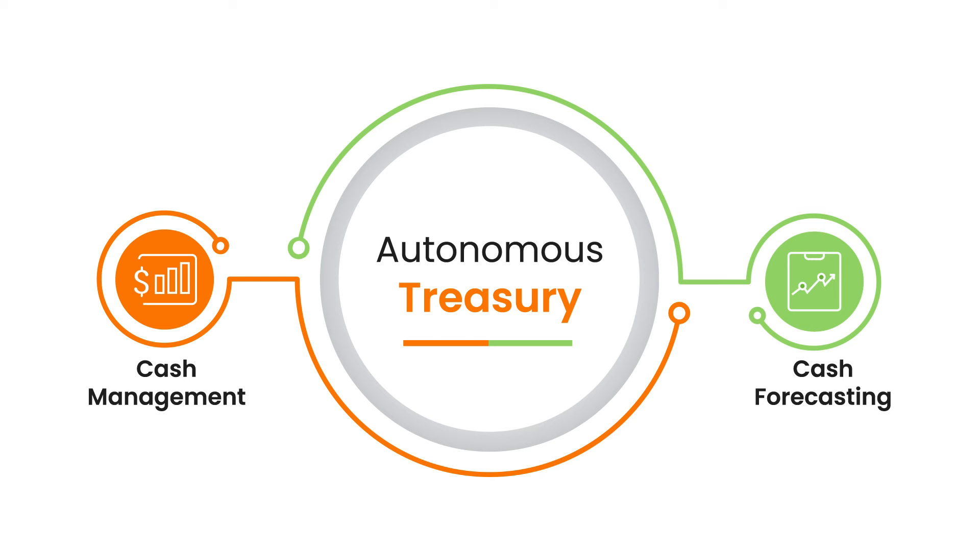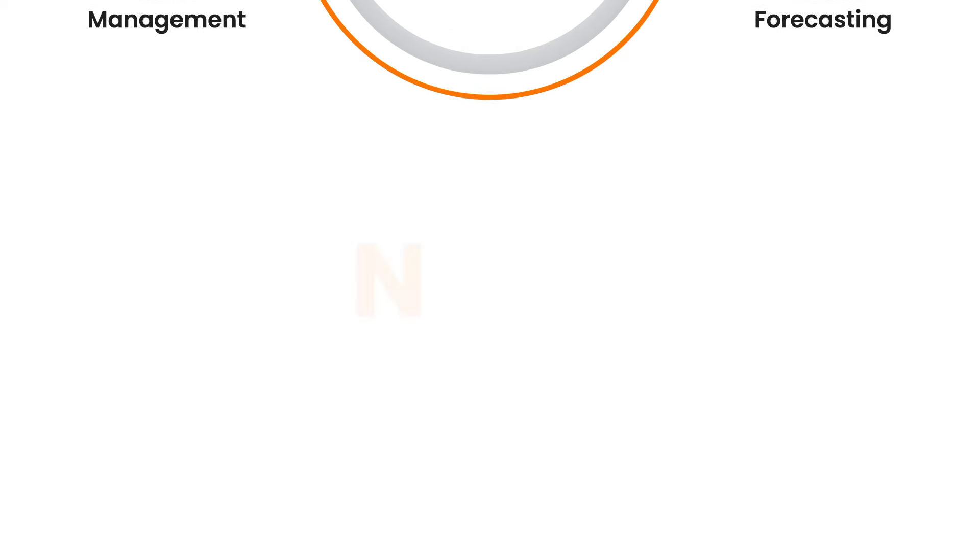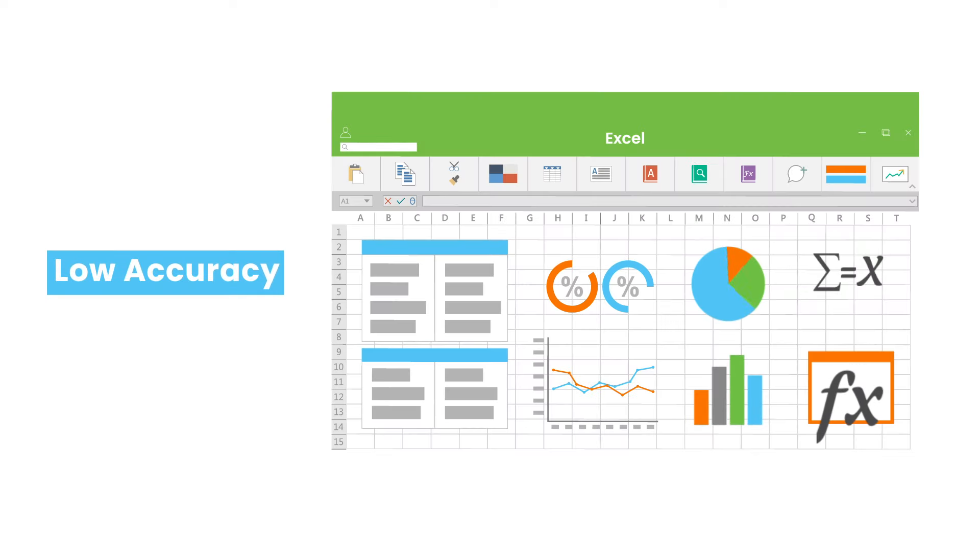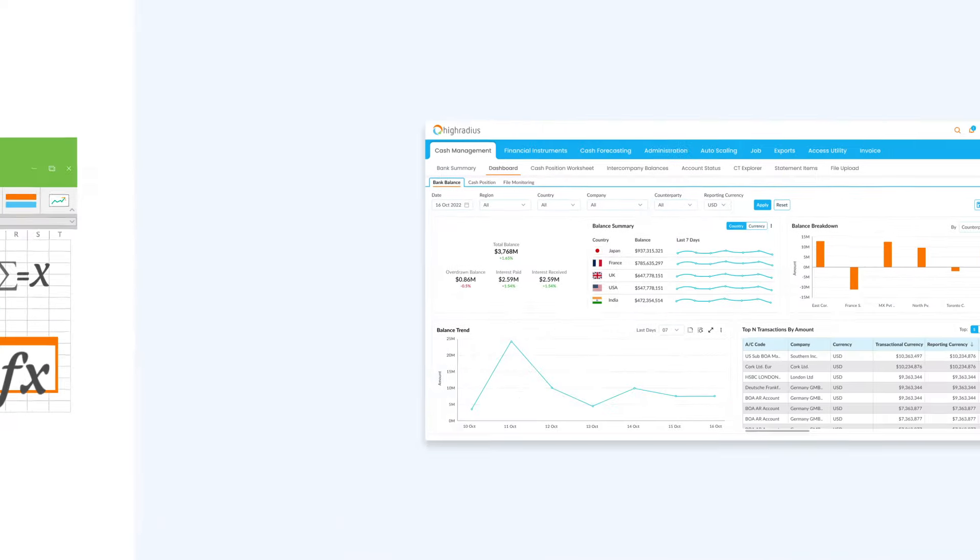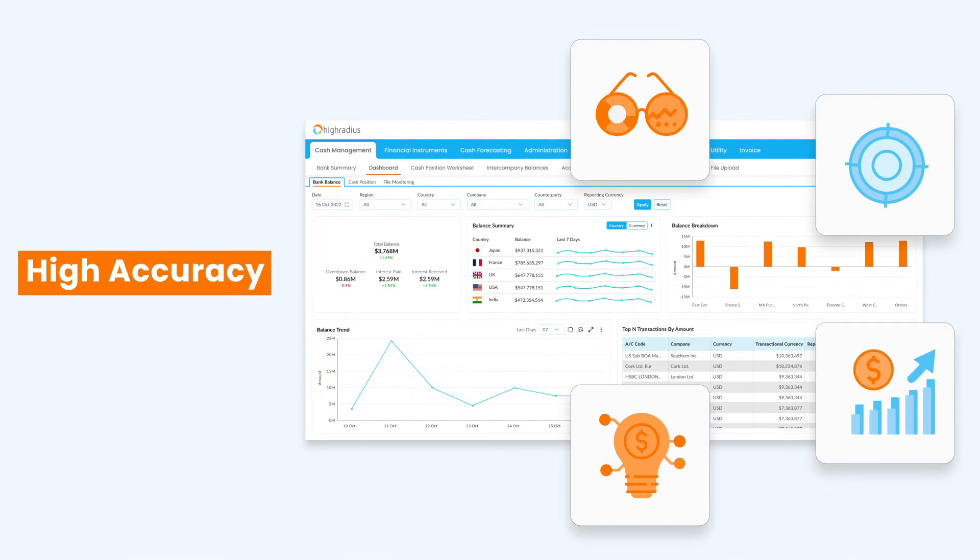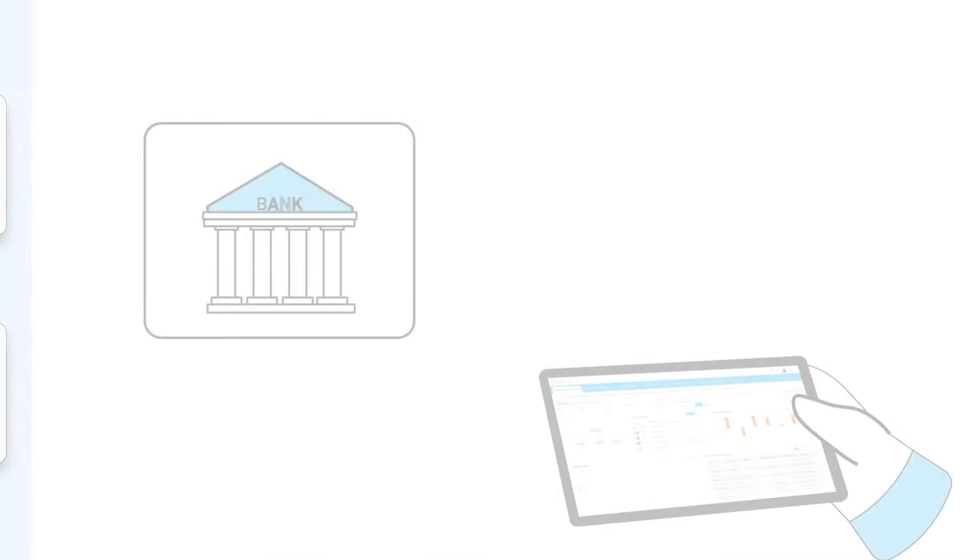With cash management, which is a part of the autonomous treasury suite of products, now you can make a shift from low-accuracy monthly spreadsheet forecasts to high-accuracy automated forecasts daily.